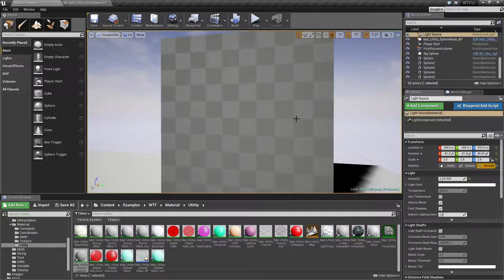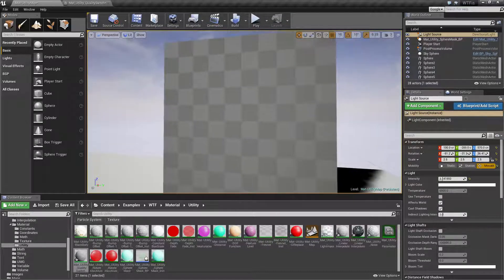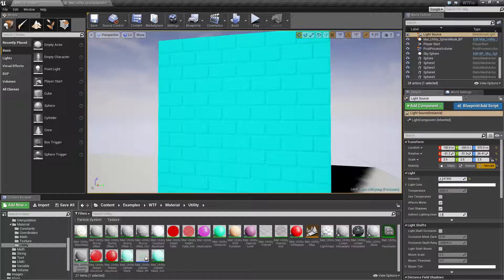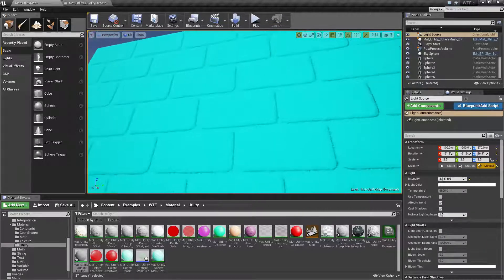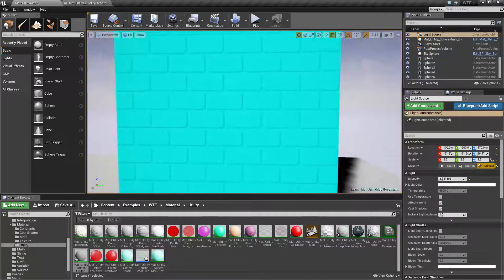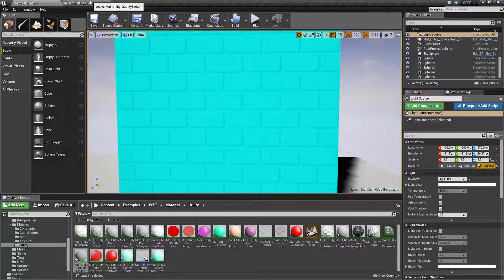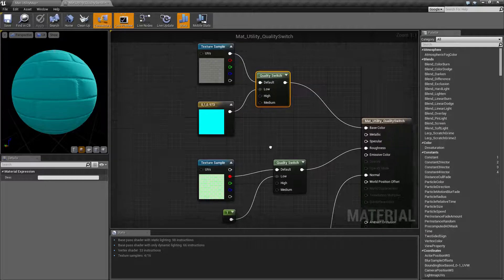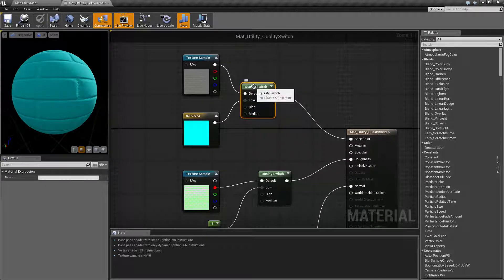For our example I went ahead and went with something dramatic so I can show you how it works and so you can easily see that it is working. We have this giant bright blue texture now. So let's see how this works and what we'd use it for. This is our Material Quality Switch.